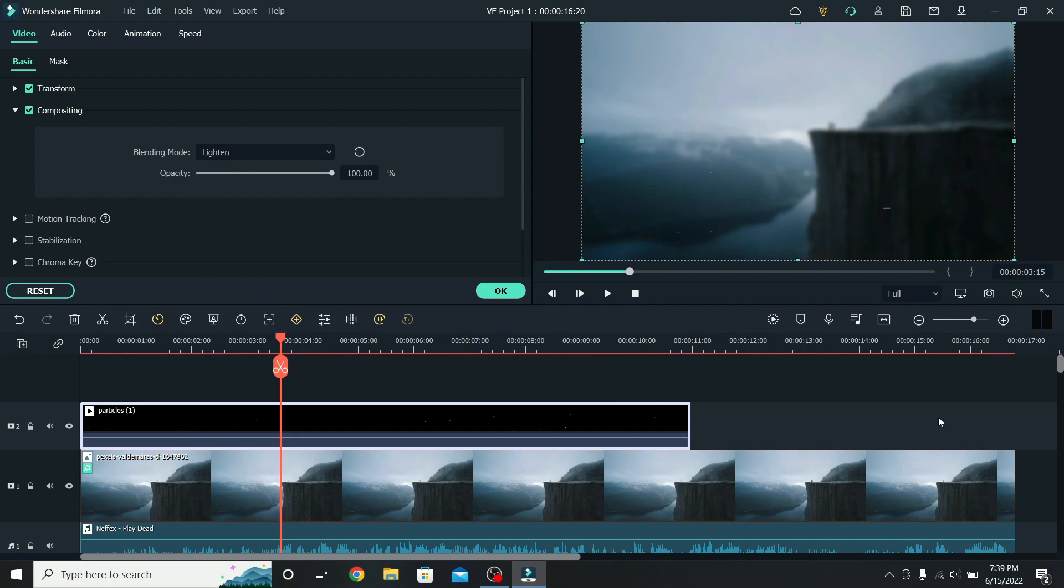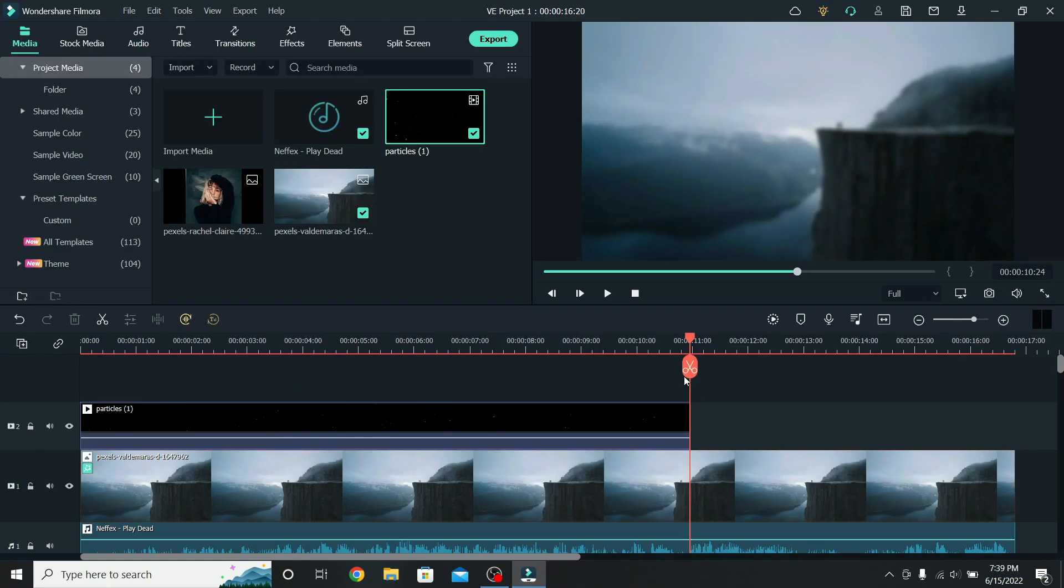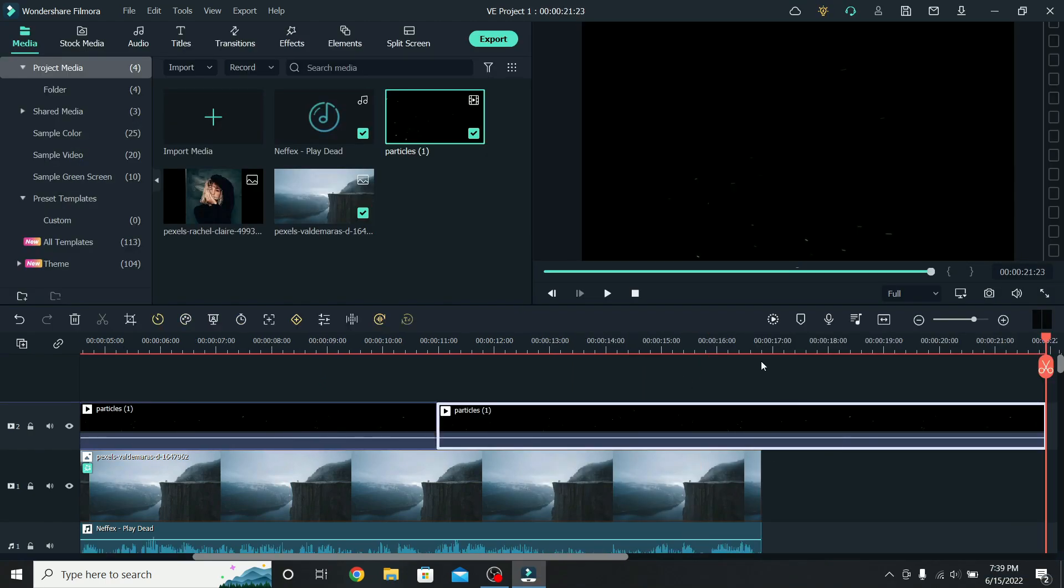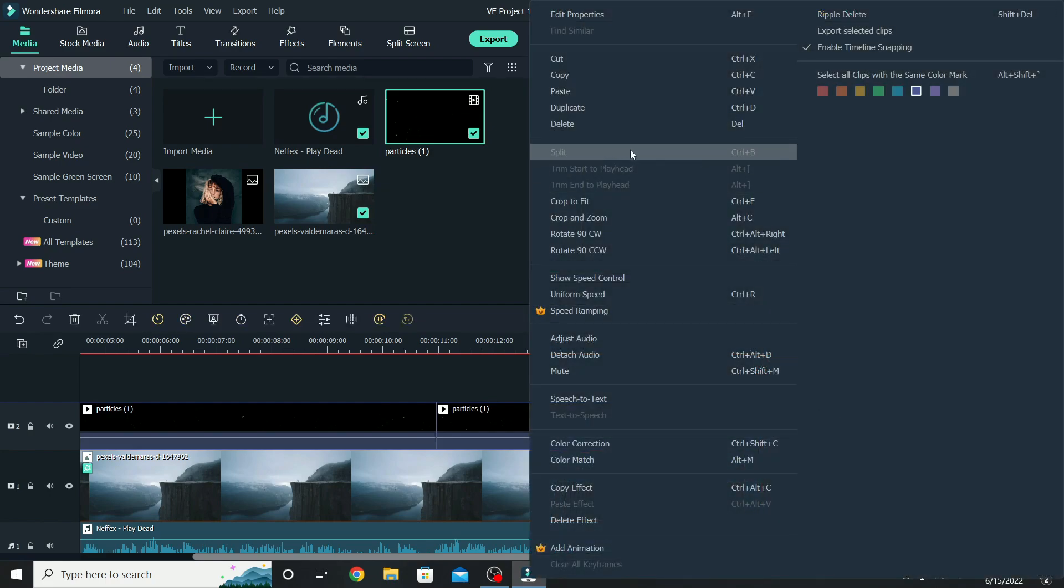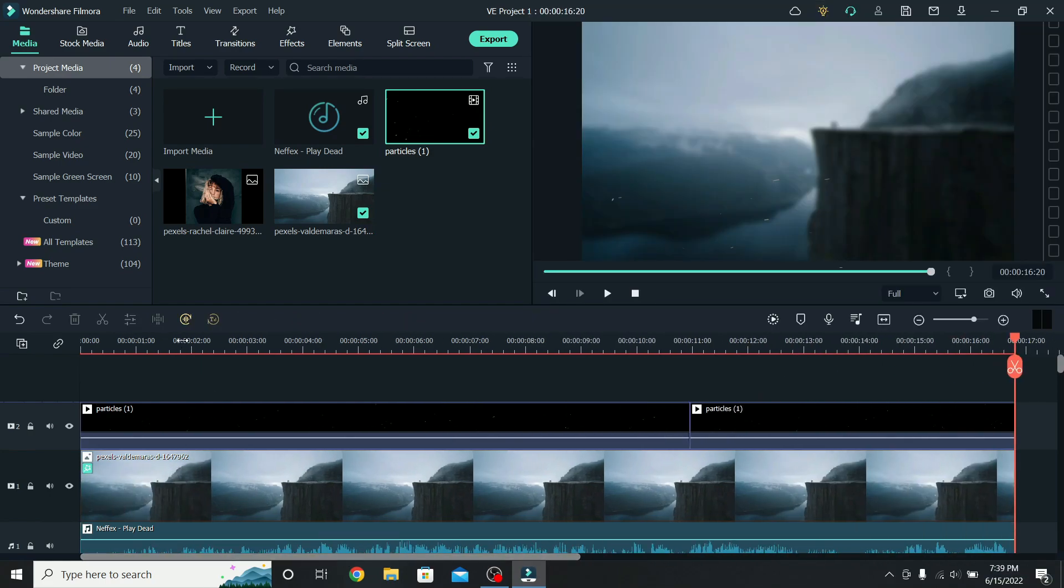For the particles to match the whole song, right click on them, copy, and paste it where they end. Go to the extra part, cut there, right click, and delete. Go back to the start,